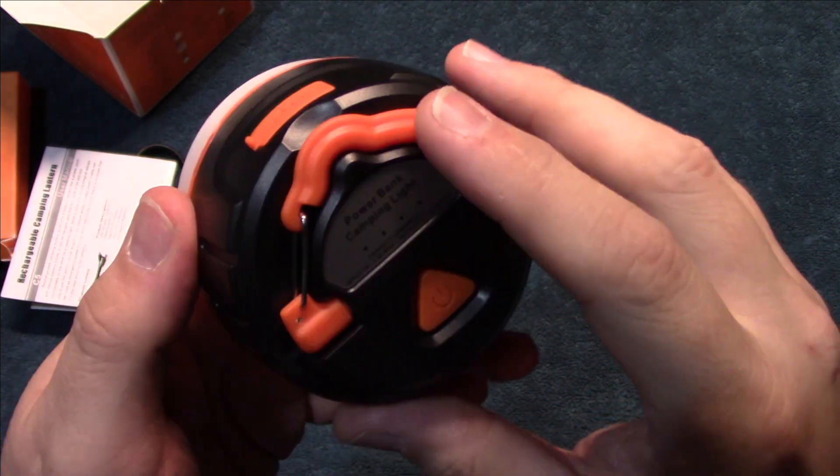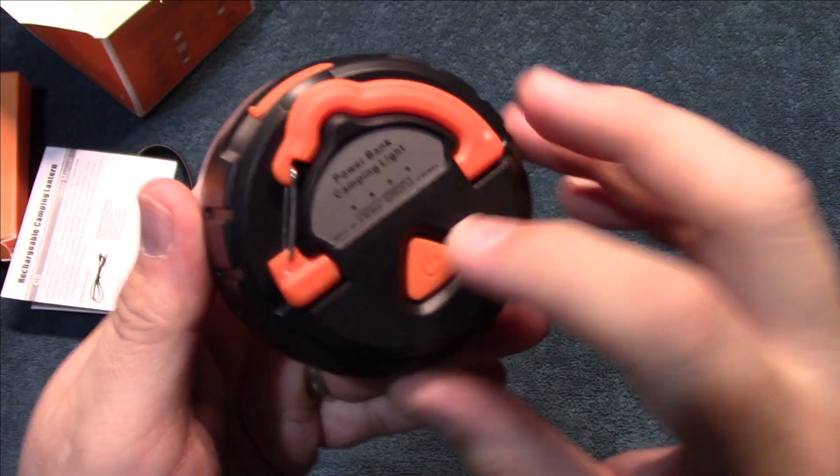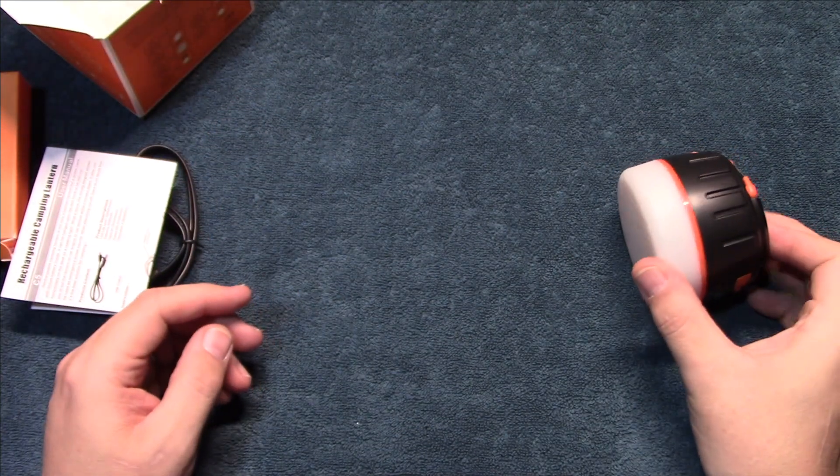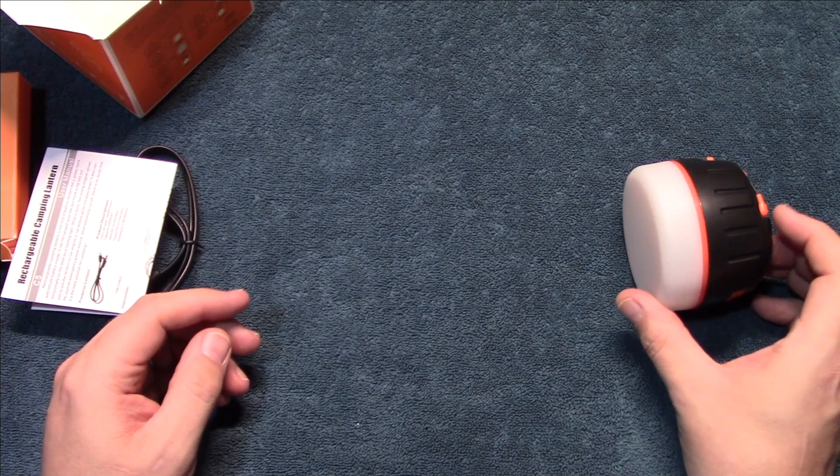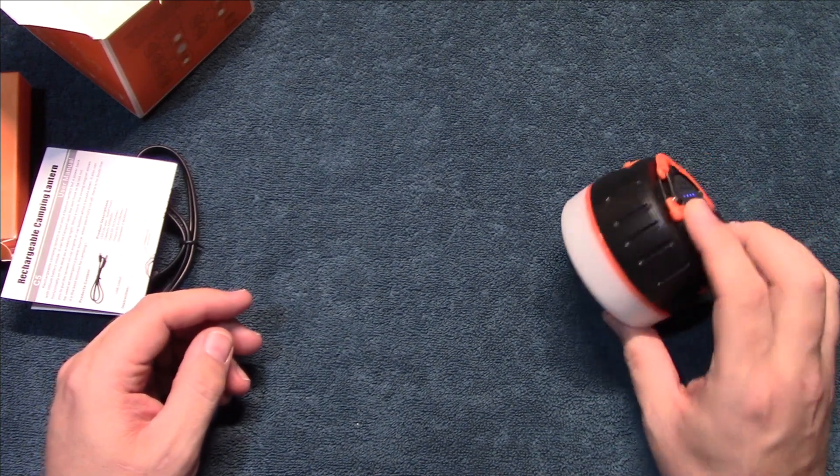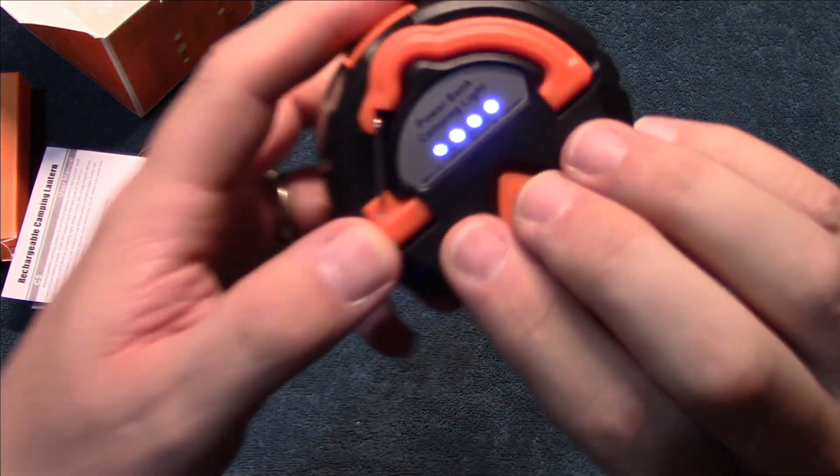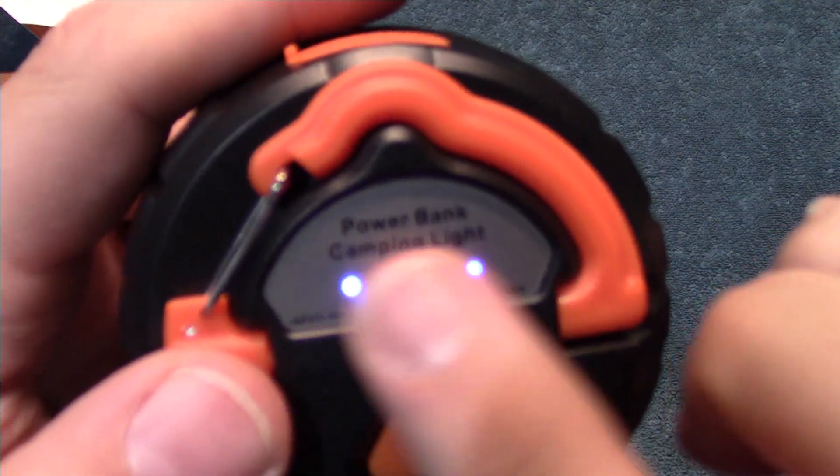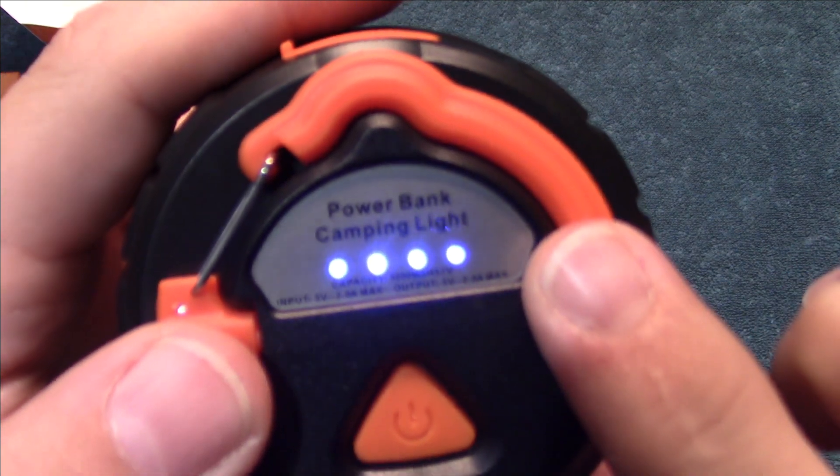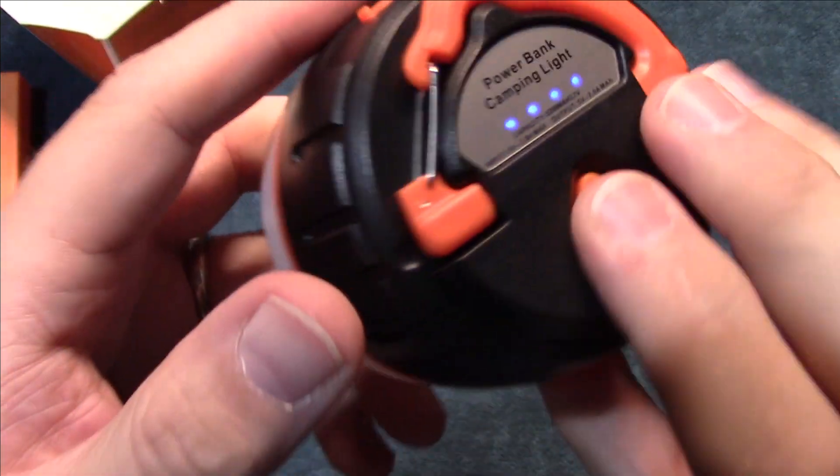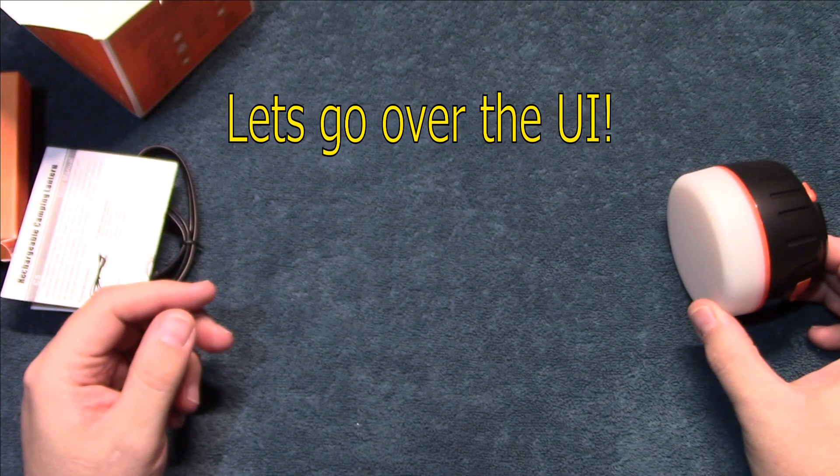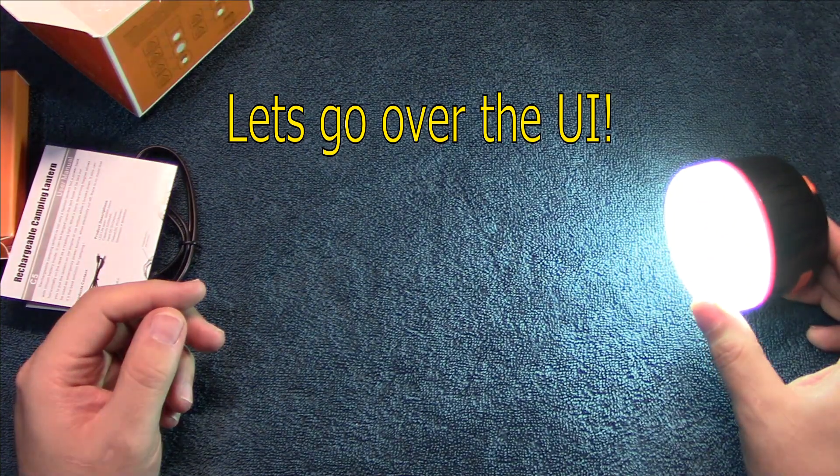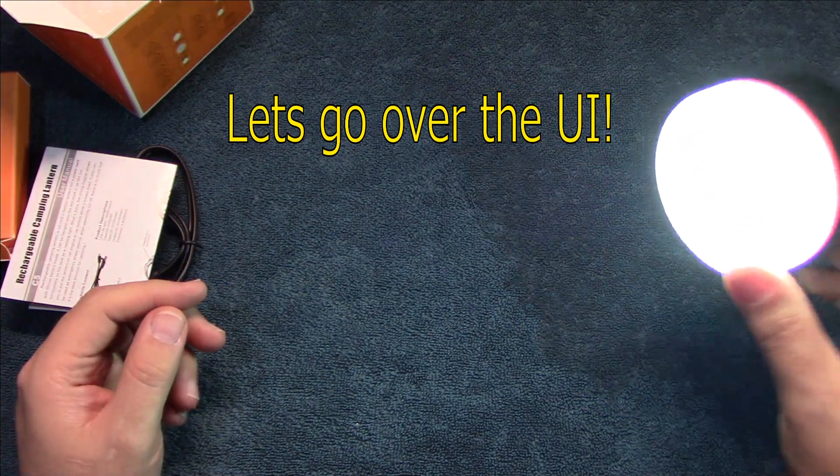So now let's go ahead and turn this on here and see how it does. Now on the back there you can see your battery level, tells you how much battery level you have on the light. So you're going to press and hold to turn that on.